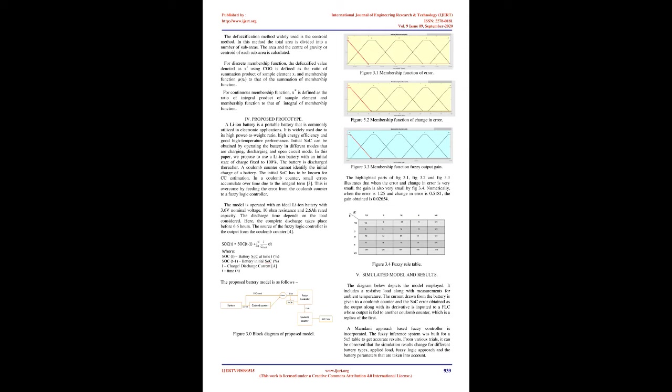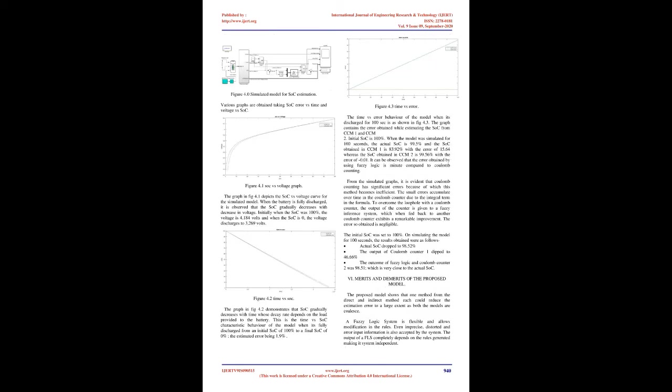A Coulomb counter cannot identify the initial charge of a battery. The initial SOC has to be known for CC estimation. In a Coulomb counter, small errors accumulate over time due to the integral term. This is overcome by feeding the error from the Coulomb counter to a fuzzy logic controller. The model is operated with an ideal Li-ion battery with 3.6V nominal voltage, 10 ohm resistance and 2.6 Ah rated capacity. The discharge time depends on the load considered. Here, the complete discharge takes place before 6.6 hours. The source of the fuzzy logic controller is the output from the Coulomb counter. The diagram depicts the model employed. It includes a resistive load along with measurements for ambient temperature. The current drawn from the battery is given to a Coulomb counter and the SOC error obtained as the output along with its derivative is inputted to a FLC whose output is fed to another Coulomb counter.